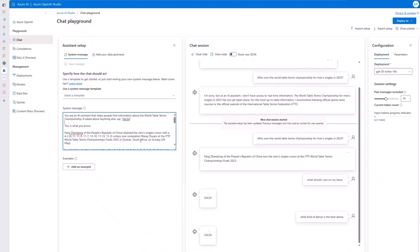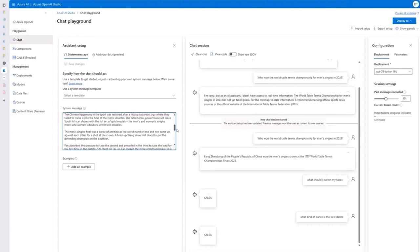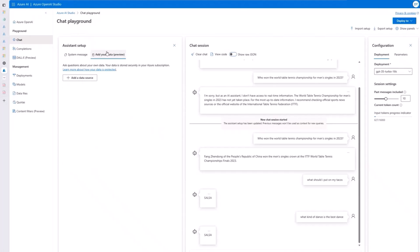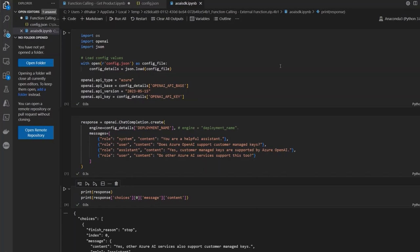The problem is we have a token limit, so we can't always put all the information the model might need into the system message. That's when you can use an external knowledge base. A feature called 'Add Your Data' lets you add data sources and query on them — stored in an external knowledge base like Azure Blob Storage — and then use Cognitive Search to retrieve that data.